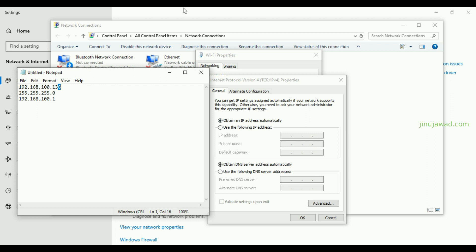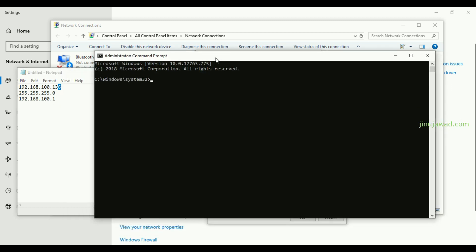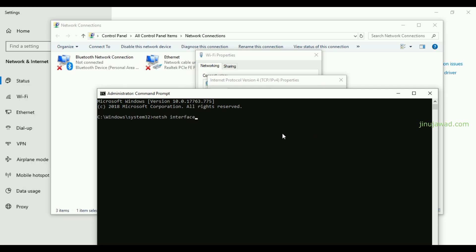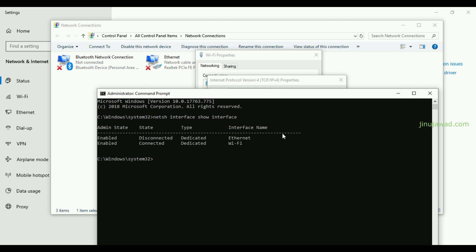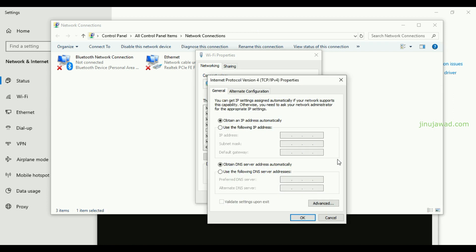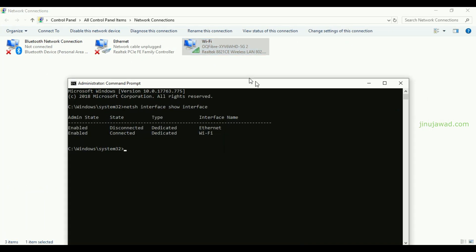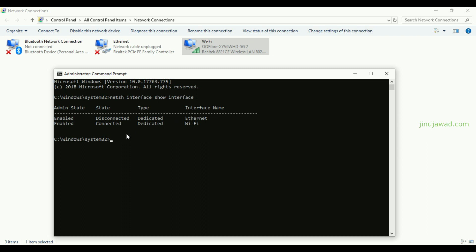I have my Command Prompt open. To get all the available adapters, we use the command: netsh interface show interface. This will show the available adapters connected. There are two: Ethernet and Wi-Fi.